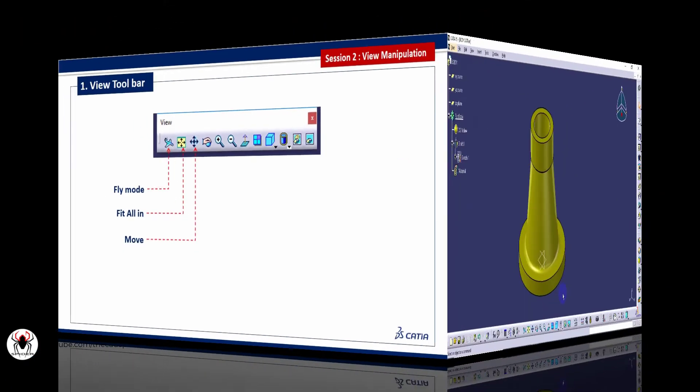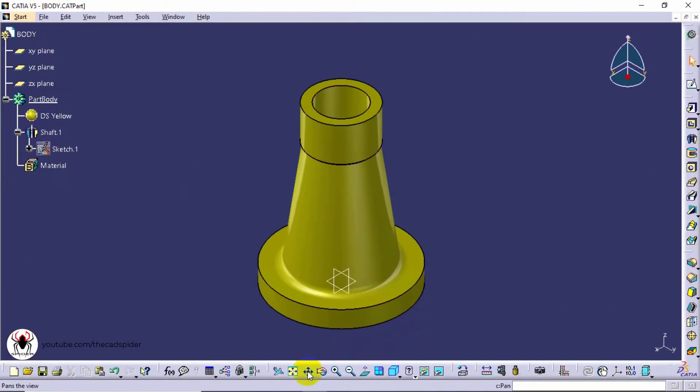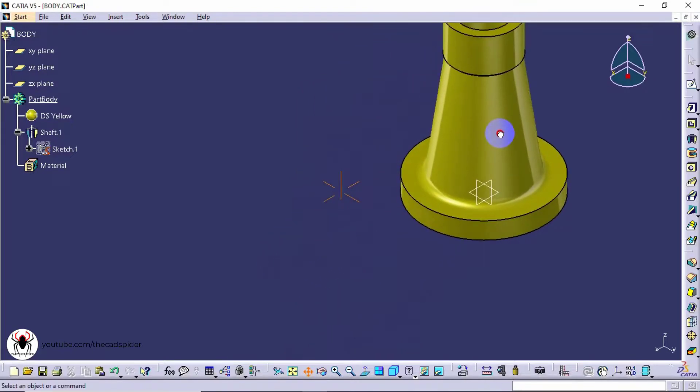Third one is Move. It is used to shift or slide the view of the model horizontally, vertically or diagonally.